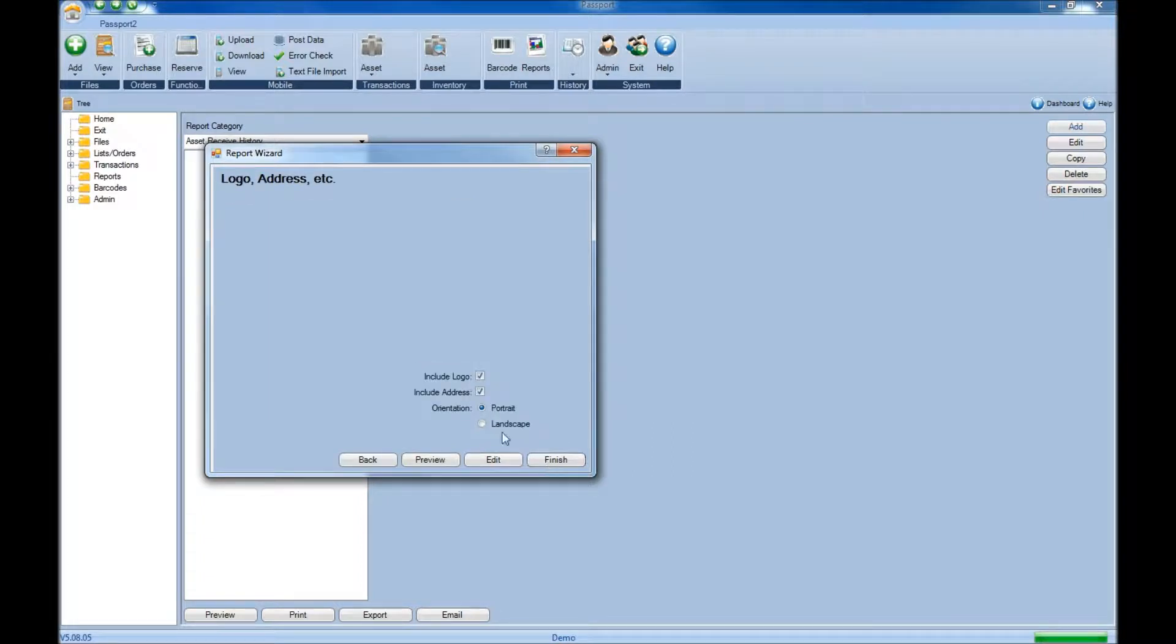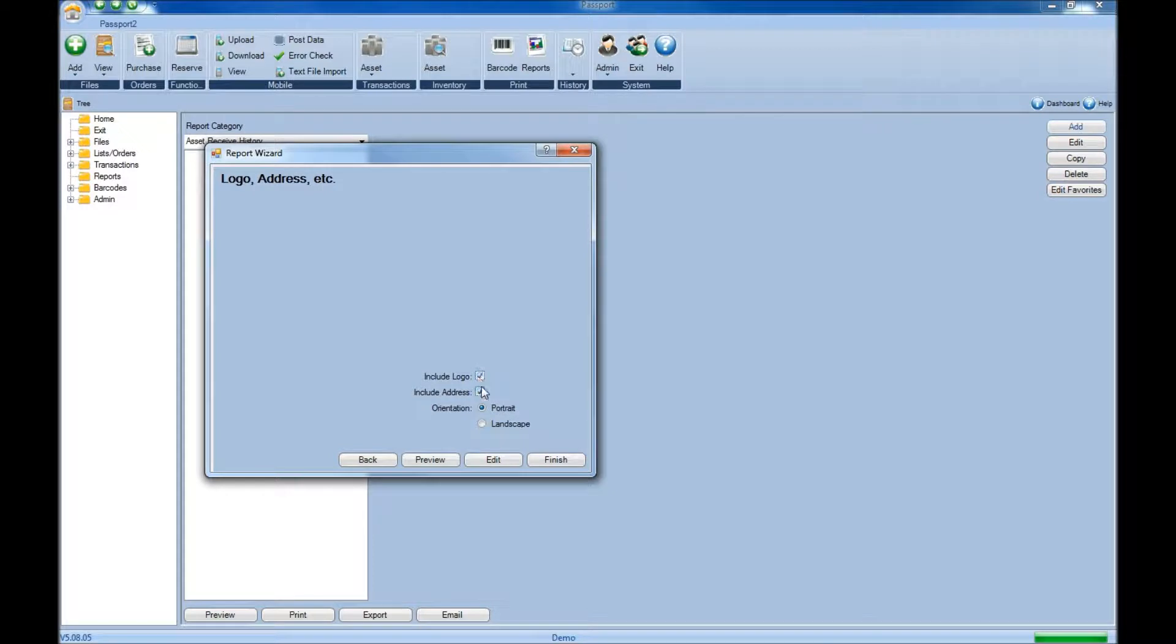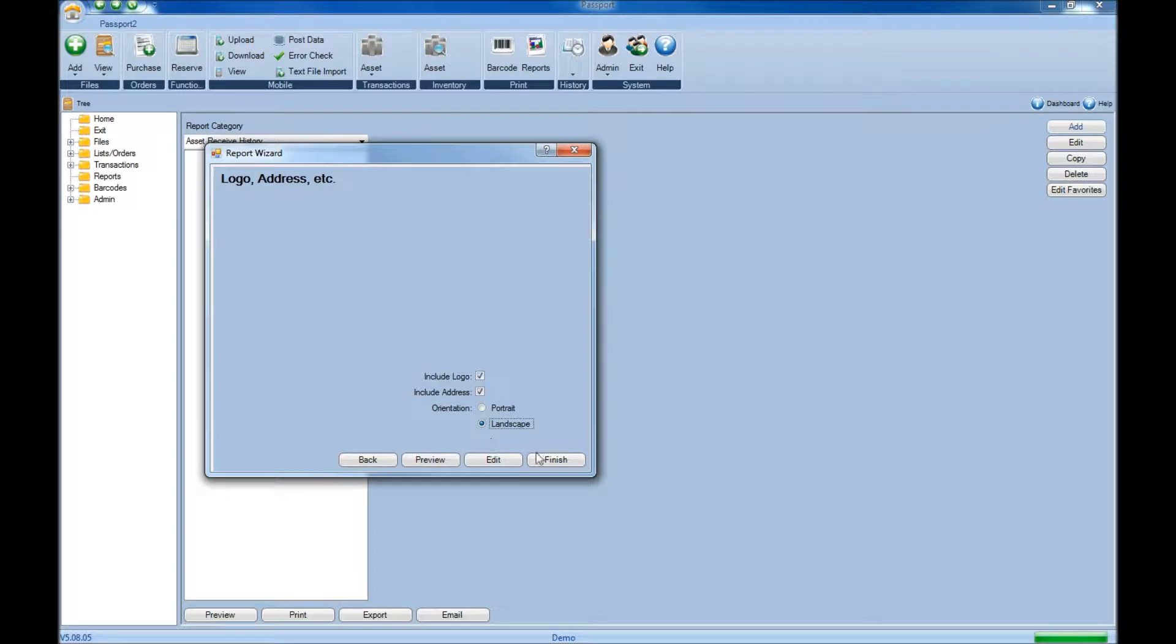In here, you can choose to include or not include both your logo and address on the report, as well as print it in portrait or landscape. Once you're done, click finish.